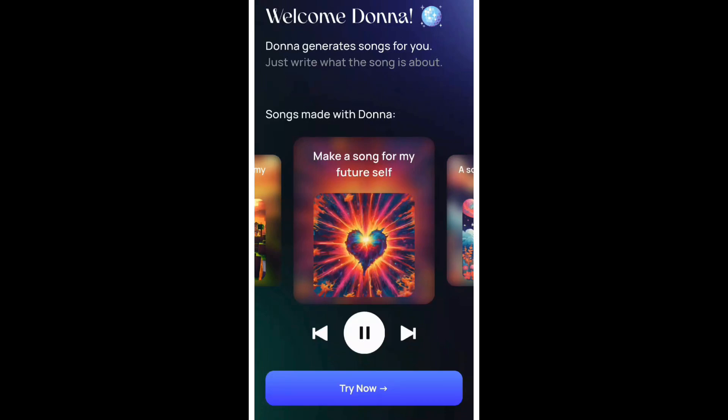Want to make a full song in seconds with just a few words? Let's use Donna AI. As you can see, I'm on the application right now. Just hit try now.